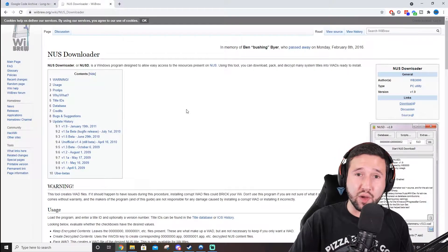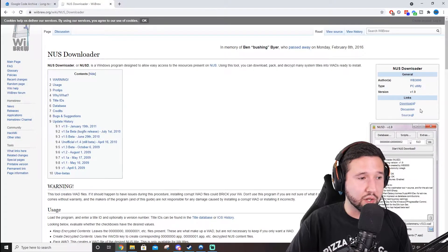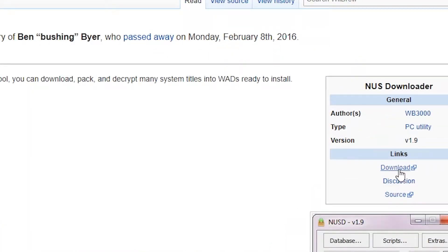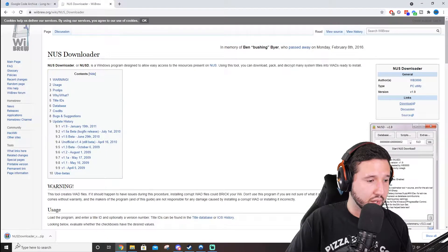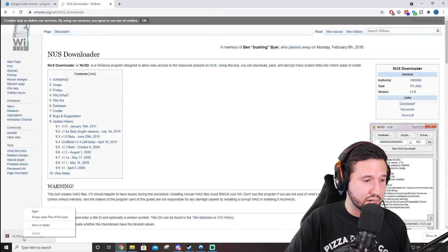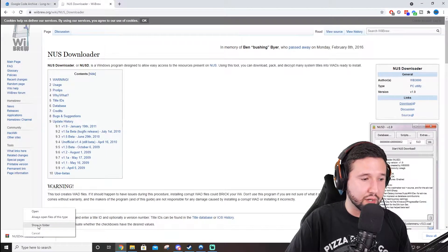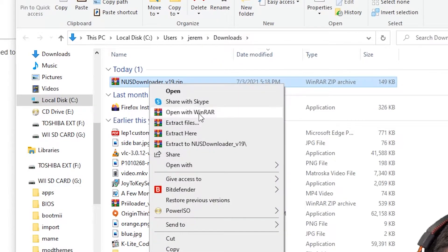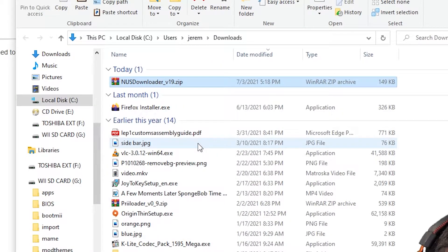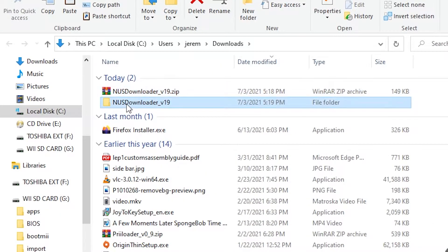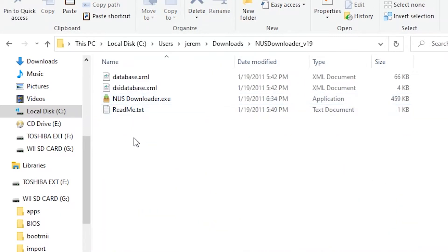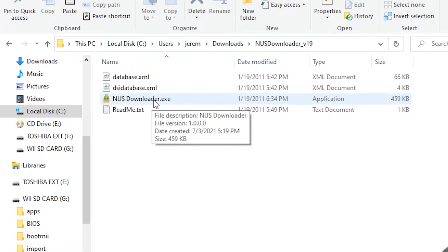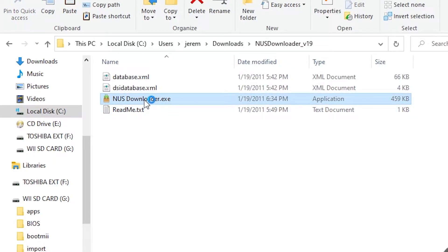So, assuming you have all that done, we can go ahead and continue and go to Download. And it's pretty instantaneous here. We're just going to right-click, go to Show in Folder, right-click, go to Extract 2. From here, you're going to go to the Main Folder, and you'll see we have the NUS Downloader EXE. We're going to open that.